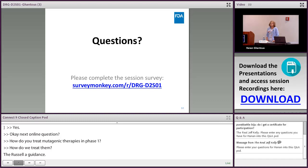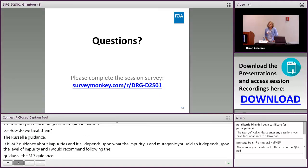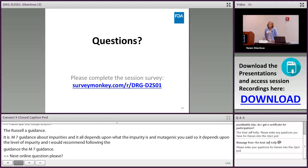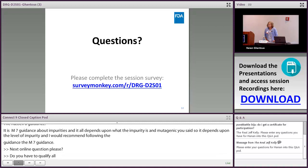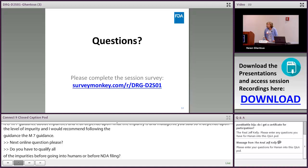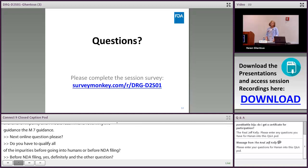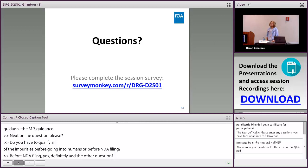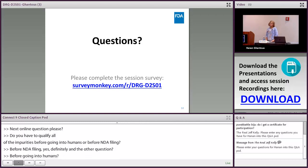Q: Do we have to qualify all impurities and degradants before going into humans or before NDA filing? A: Definitely before NDA filing. Before going into humans, this is more of a chemistry question — the chemistry team typically handles impurity qualification — but certainly all must be qualified before the NDA.